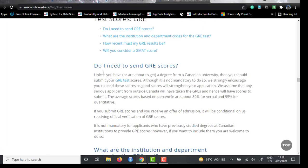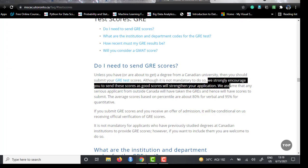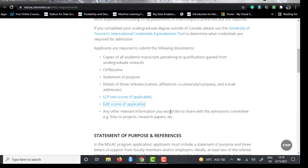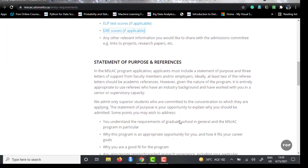Regarding GRE scores, they state in their FAQ that if you are not from a Canadian university, you must submit a GRE score. Although they say it is not mandatory, they strongly encourage sending these scores as it will strengthen your application. So again, assume you need to submit a GRE score. You can also share any other relevant information such as research papers, projects, or your GitHub link.